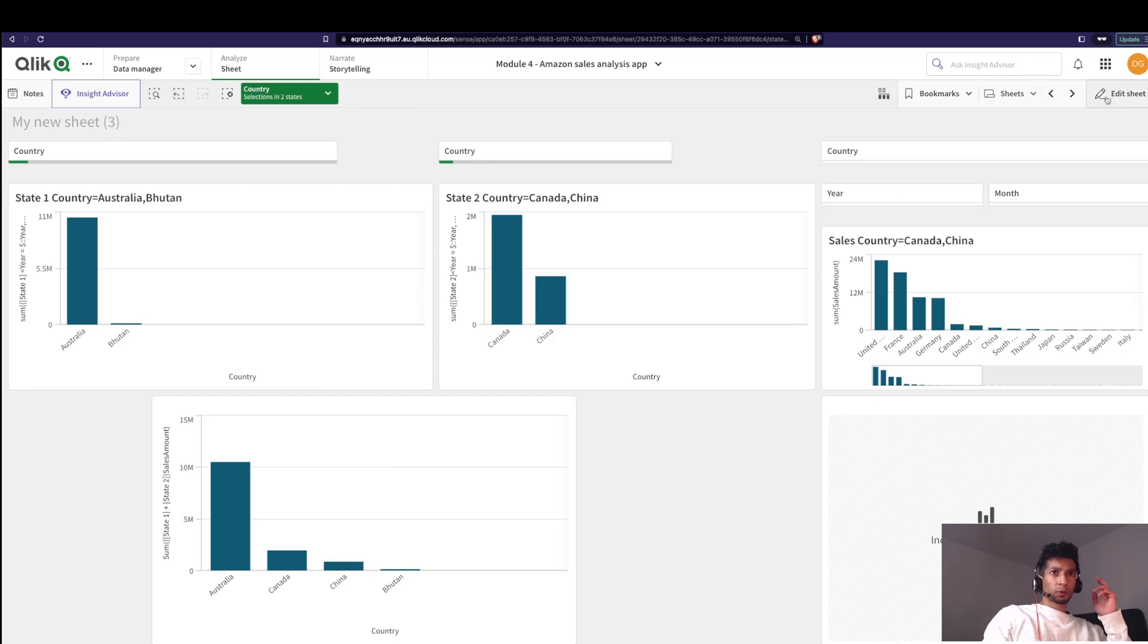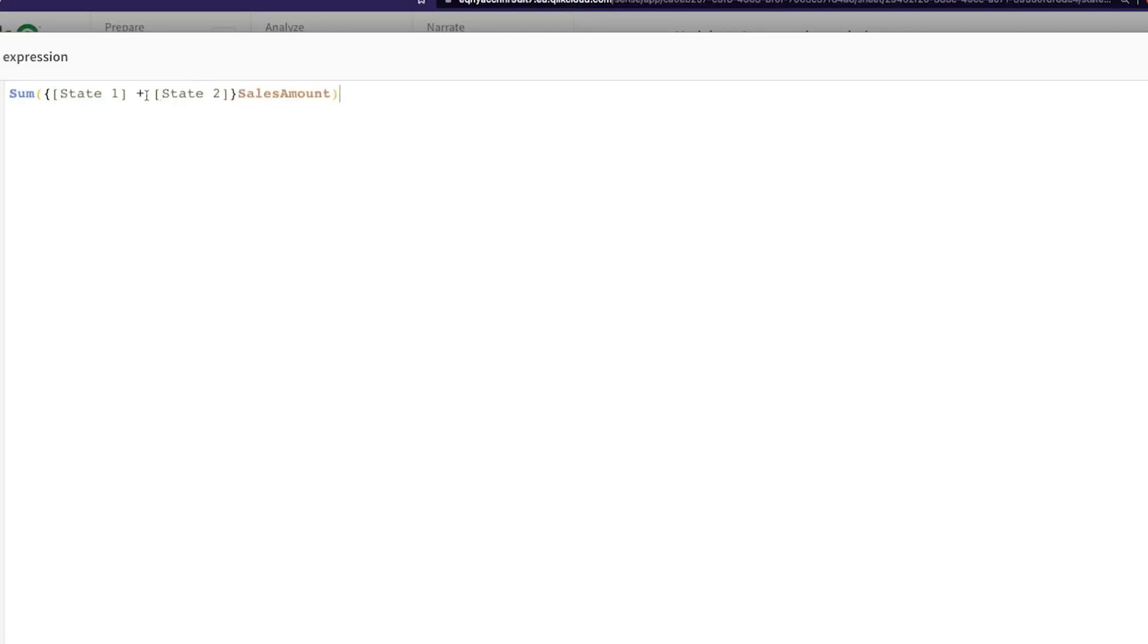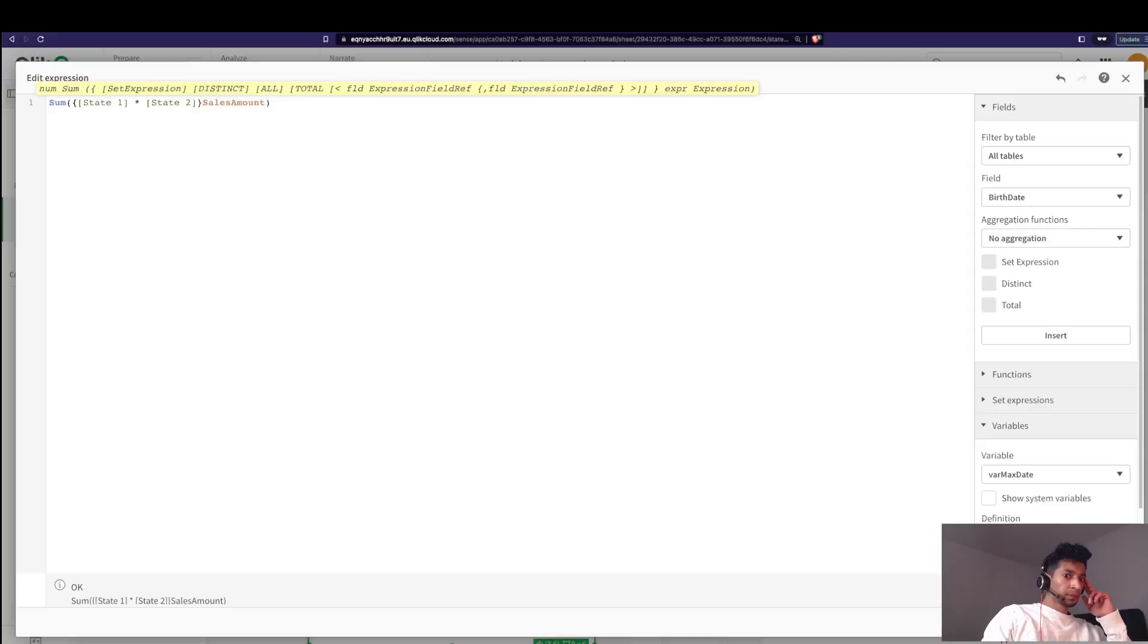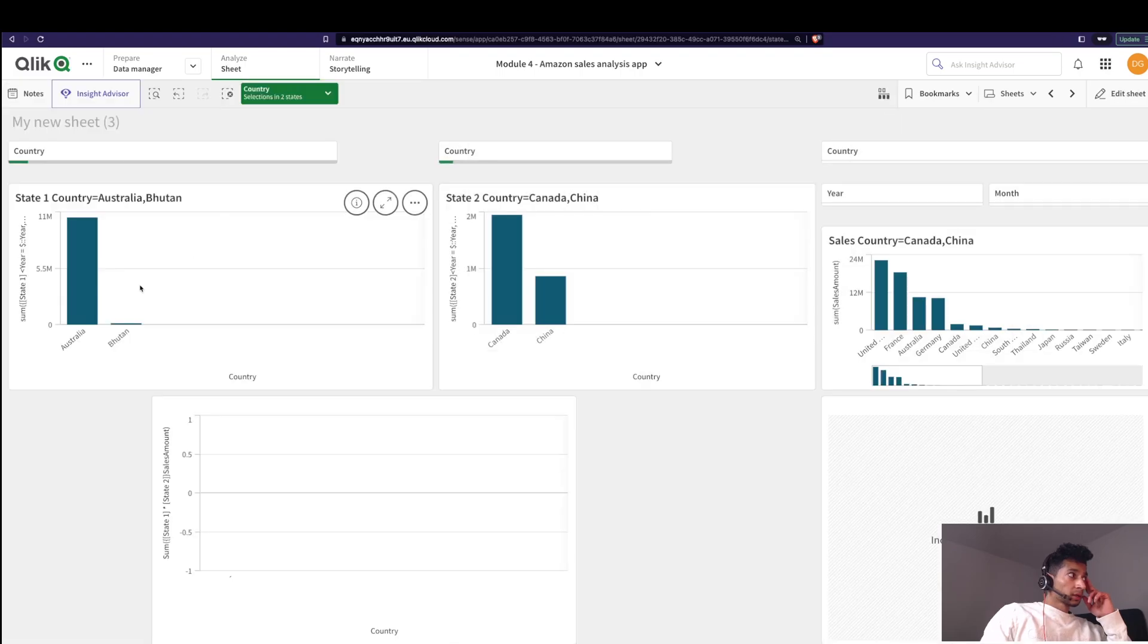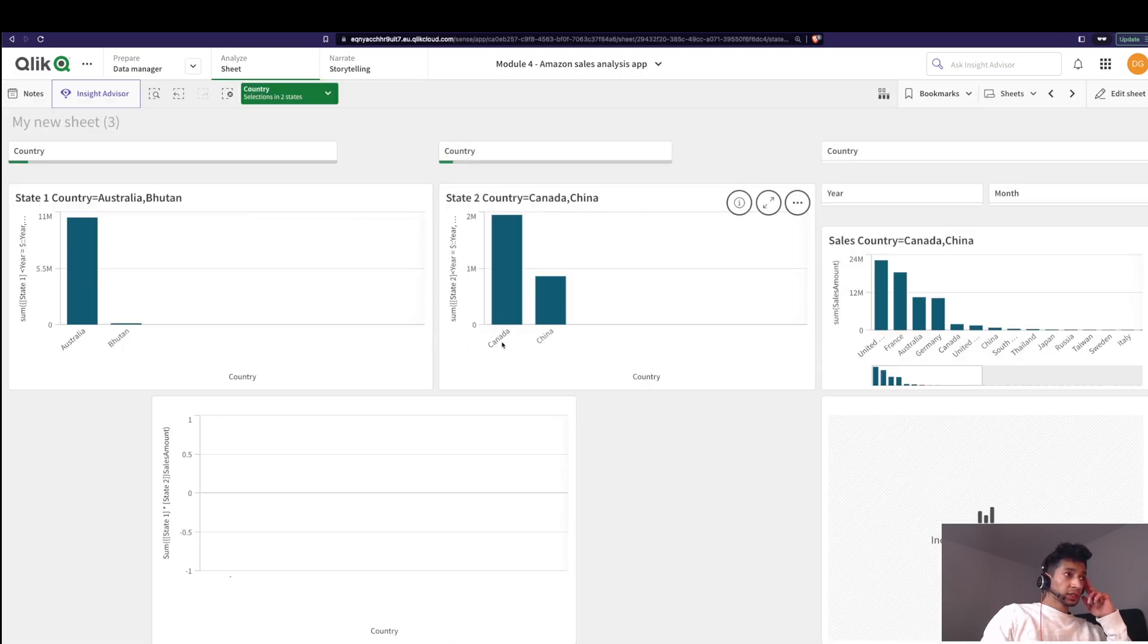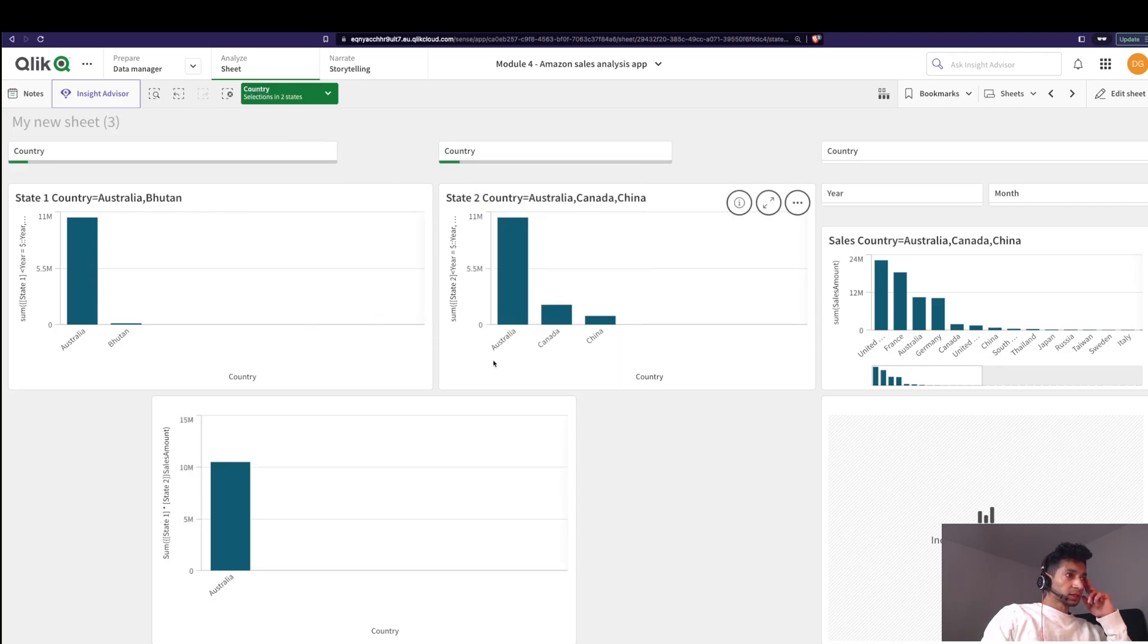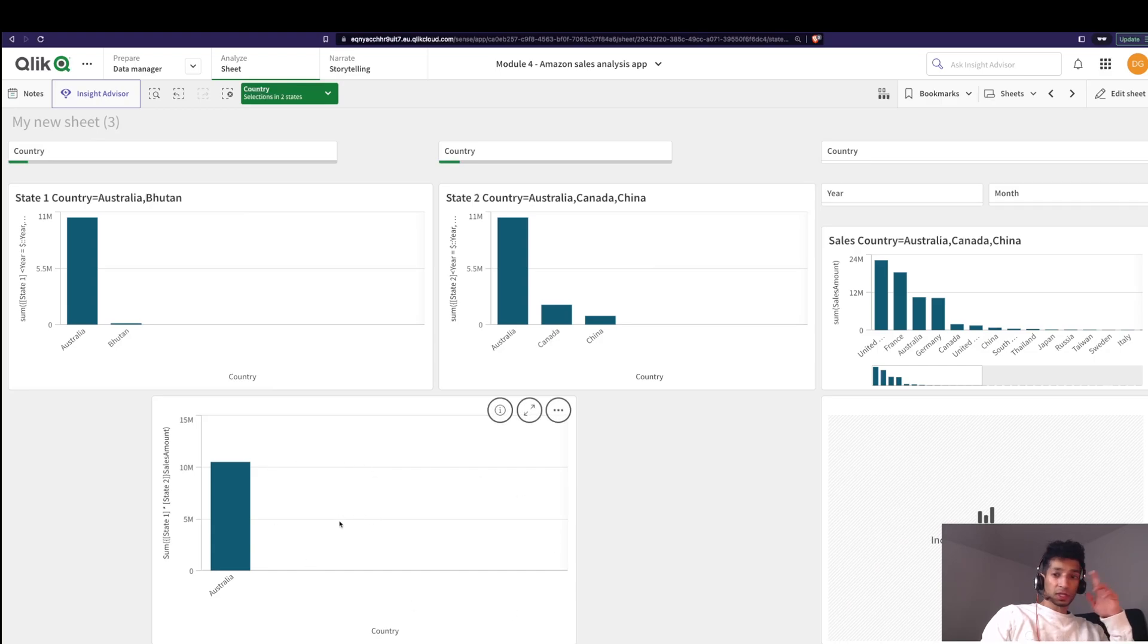What if you want to change it? What if you want to make this an intersection? So I'm going to change this one to an intersection here and now what happens is, well, the two countries that are selected here there is no intersection between the two. What if I make one extra selection here, that is Australia is also selected? So the only common between the two selections, that is state one and state two, is Australia. So this graph shows the intersection between the two.